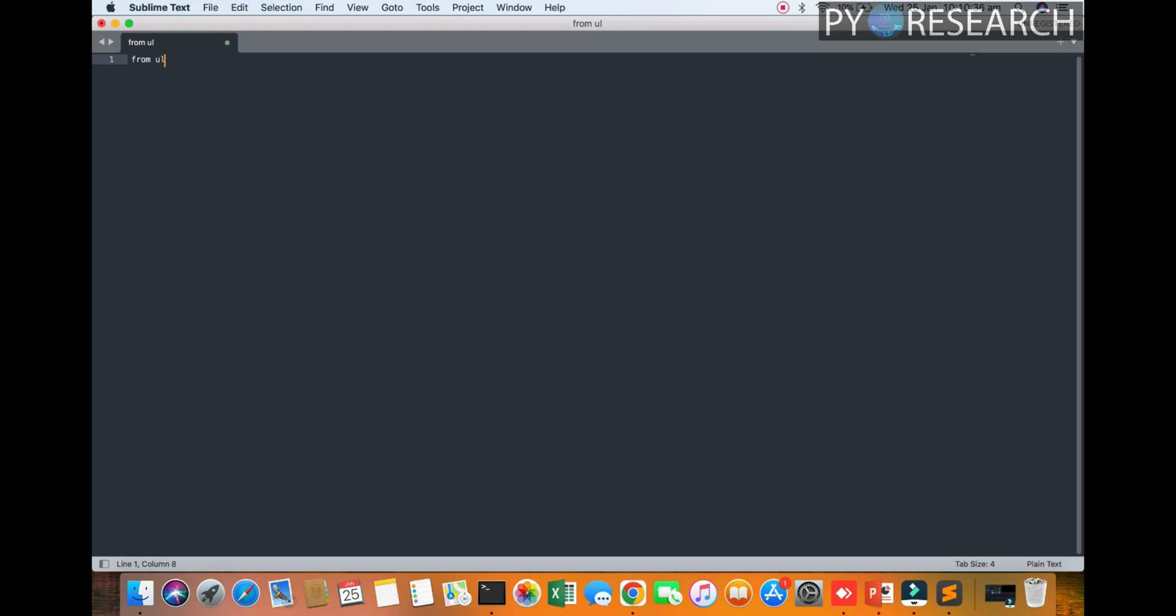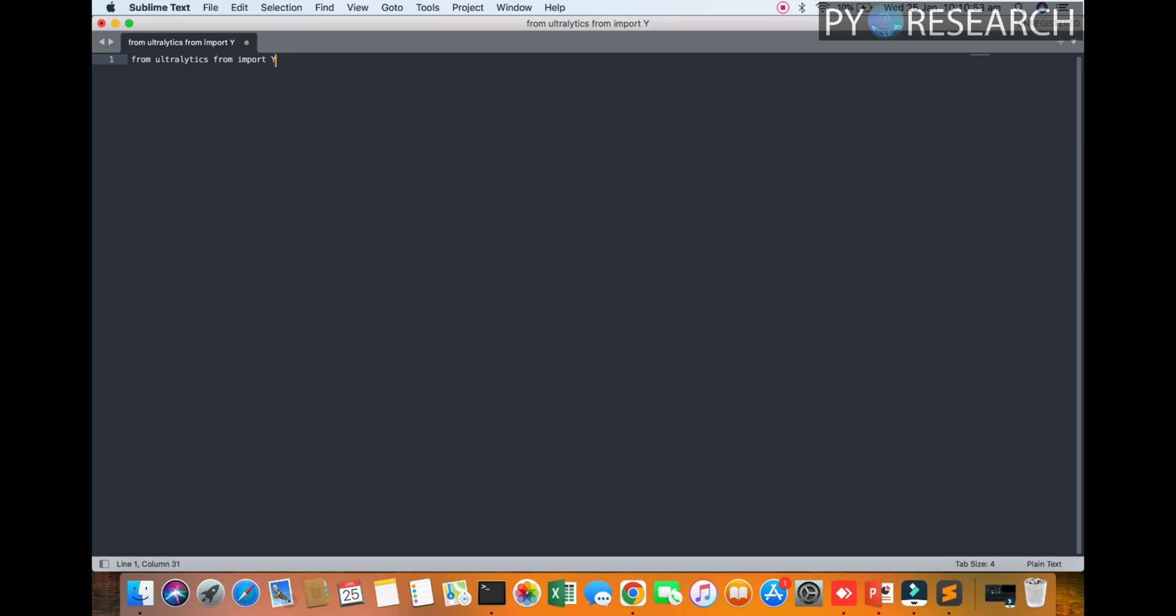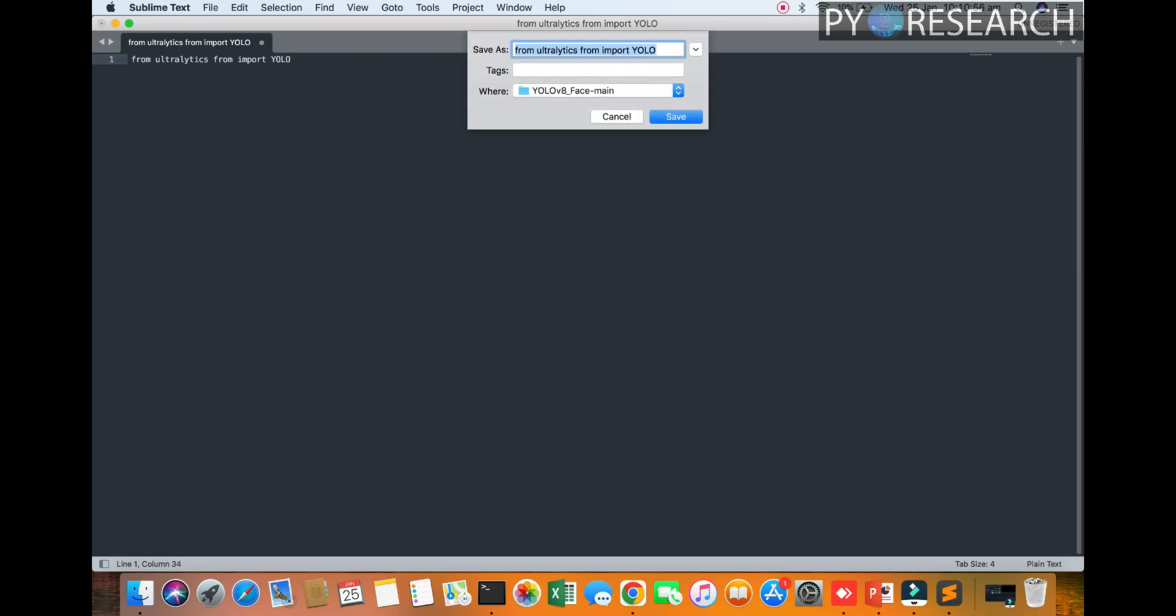You can go to the official website Ultralytics. Okay, so first of all we give the name import YOLO. So I will save this name as face_detection.py.